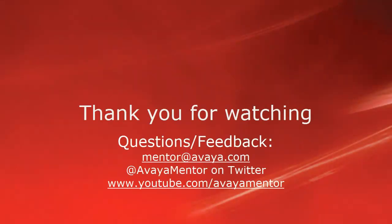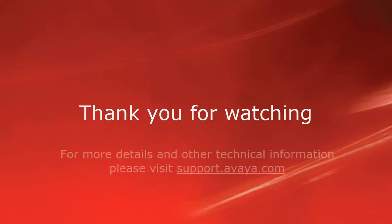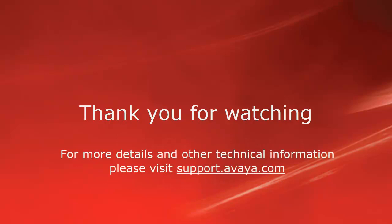Thank you for your time today. We welcome comments, questions, and feedback at mentor at avaya.com or on Twitter at AvayaMentor. For more details or related information please visit support.avaya.com. Thank you for choosing Avaya.